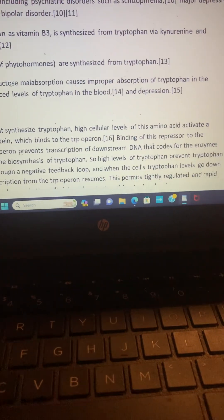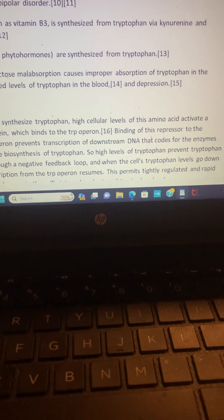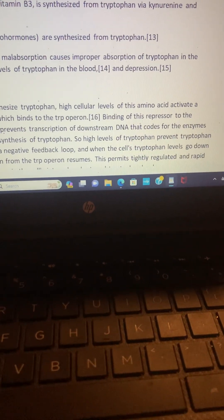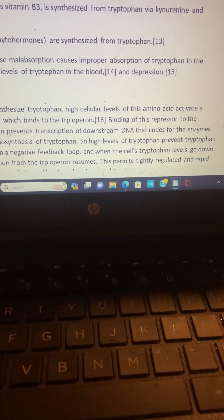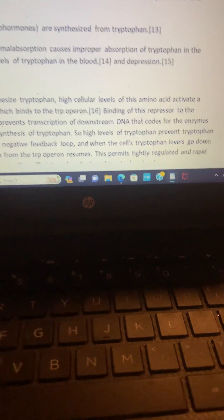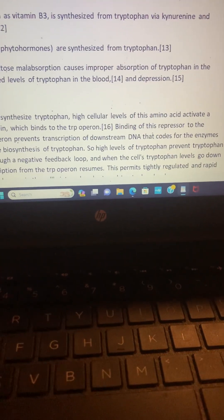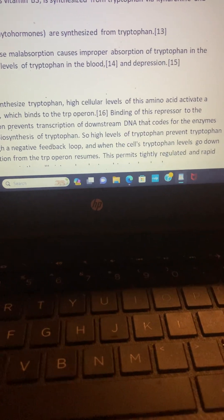This disorder, fructose malabsorption, causes improper absorption of tryptophan in the intestine and reduced levels of tryptophan in the blood and depression.